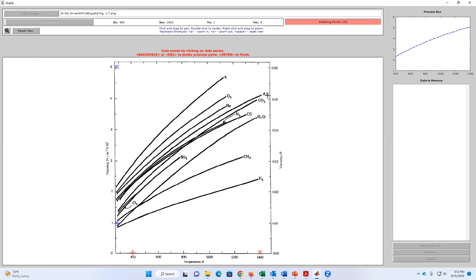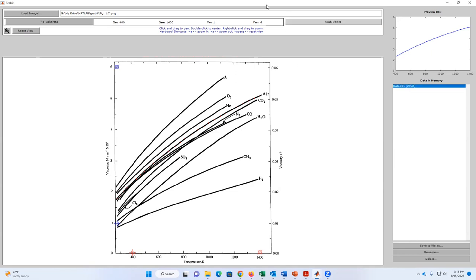When I'm done grabbing my points, you'll notice that the software automatically plots the curve I'm digitizing here. The only thing I need to do to finish is press Enter when I'm happy with it. You're going to notice that the data points are plotted and stored in a variable called data_001. I plotted 29 points in two columns — X and Y. Those are the data points I wanted to extract from this plot.